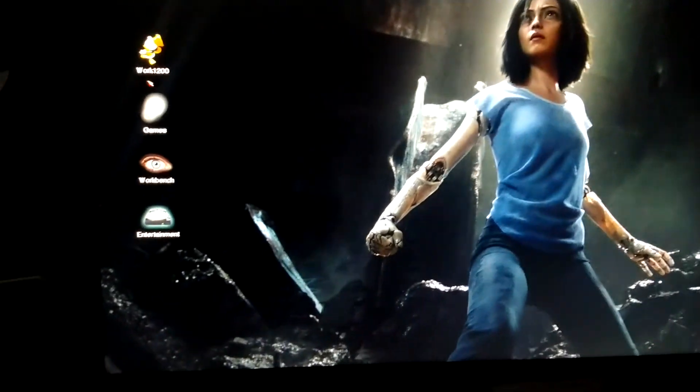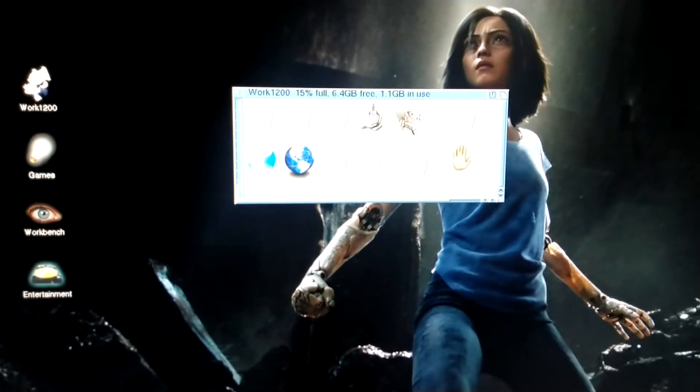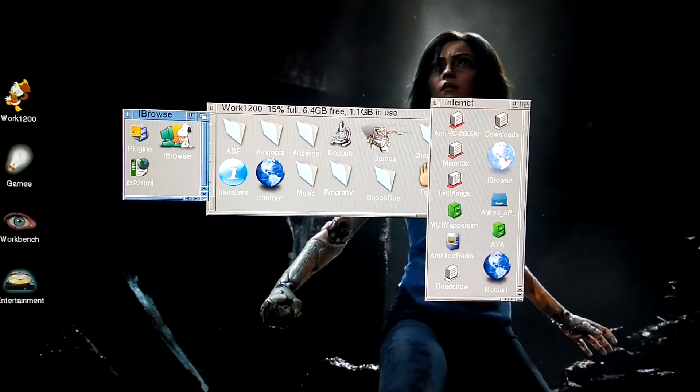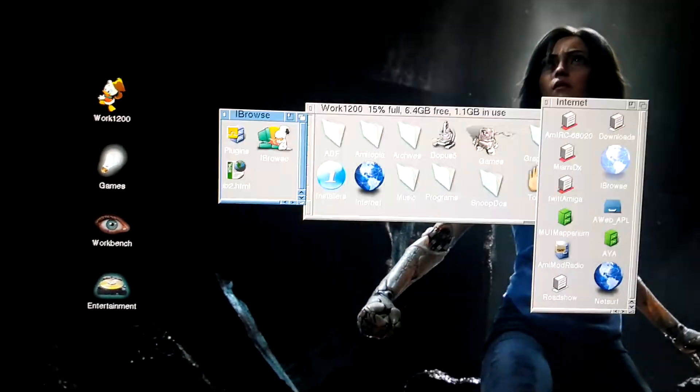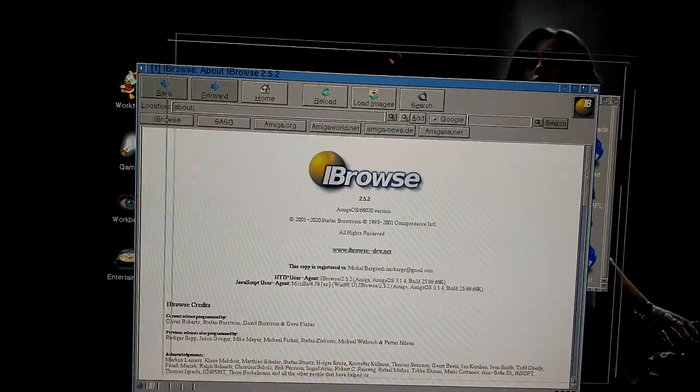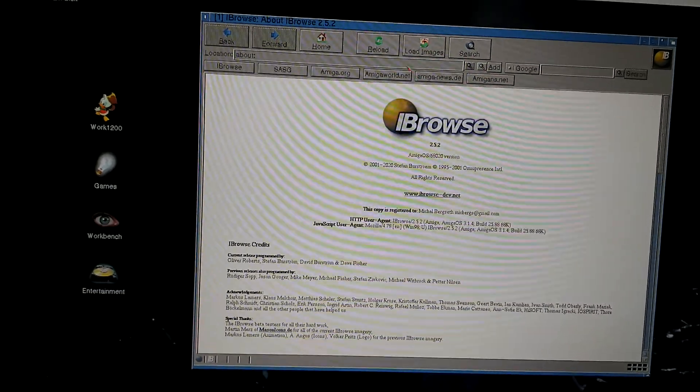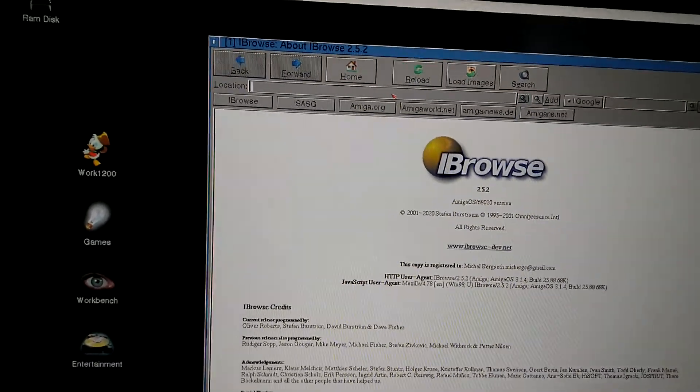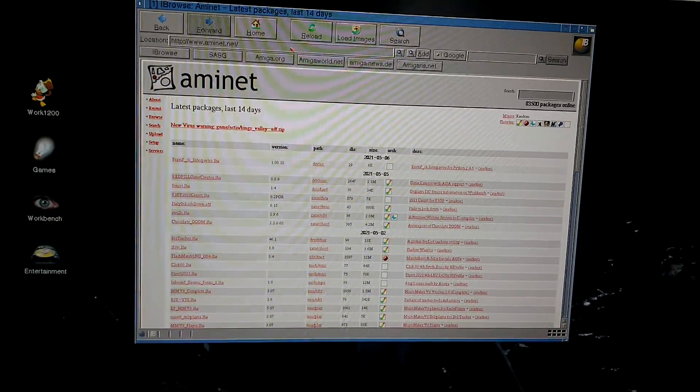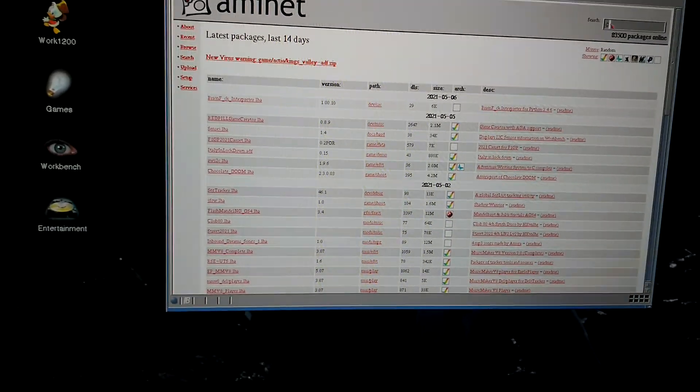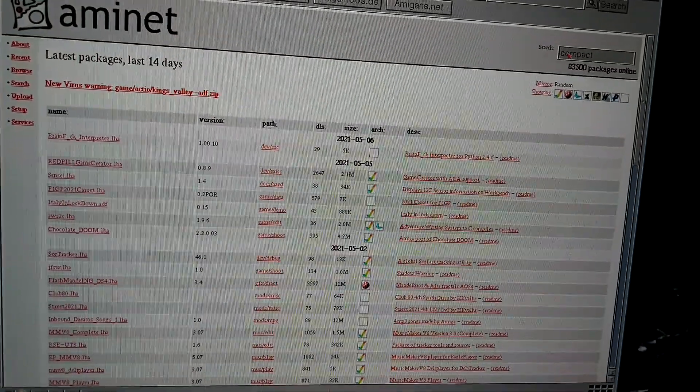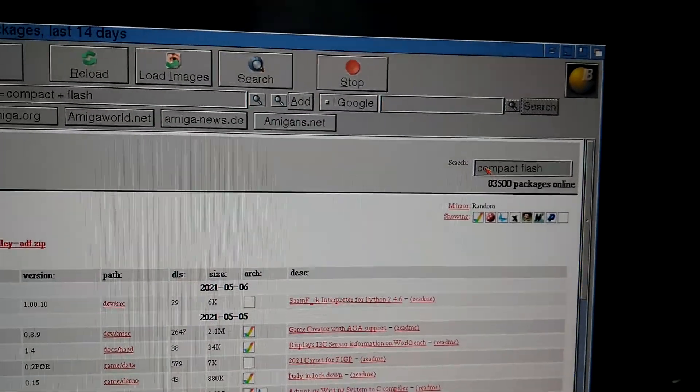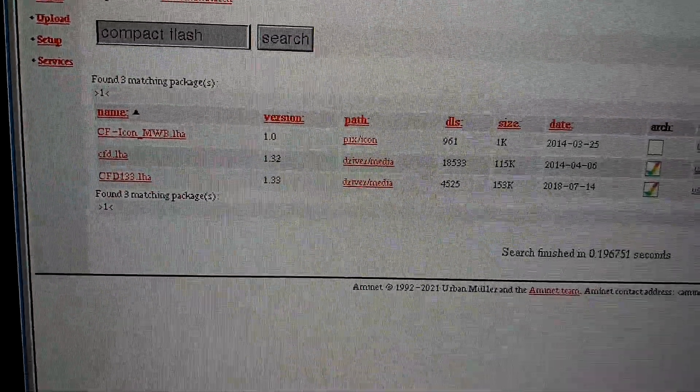So now I can go online. And let's see, in the internet I have made my special icons for different types of applications. Don't worry, be happy. So this is IBrowse, the browser, and then I can go to aminet.net. And it's really fast. So you can search for compact, like this.